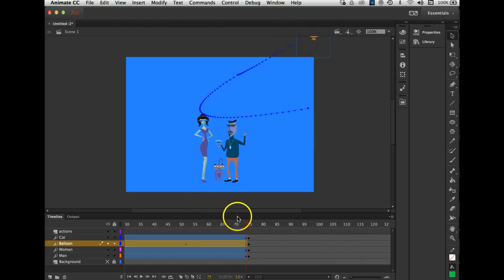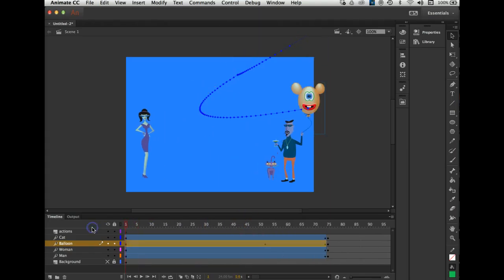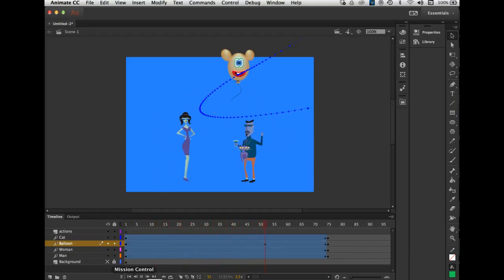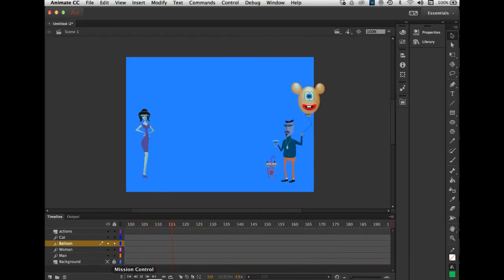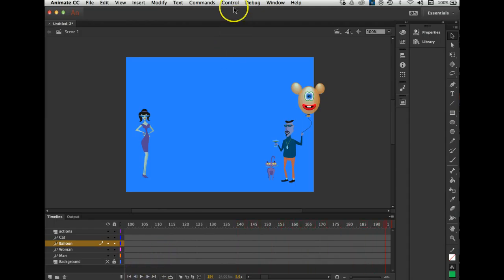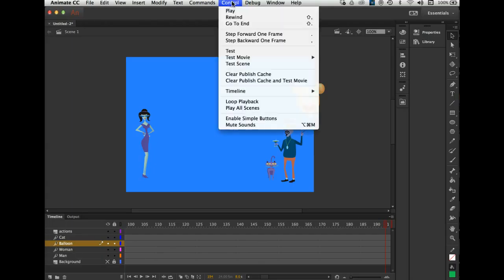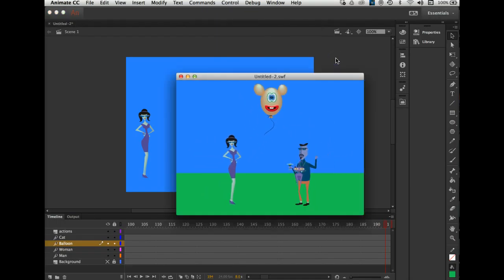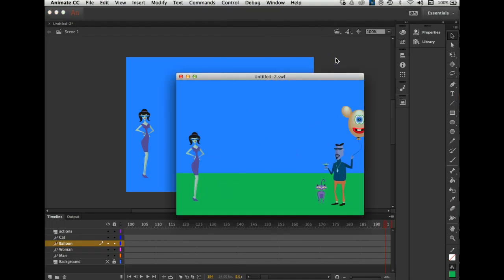Let's see what this animation looks like — I'm going to hit the Return key. There it is, and the cat's jumping around. Pretty cool! Let me stop it. How you test this is go to Control > Test Movie > Animate — or yours might say Flash. There it goes. The cat was jumping. Pretty cool!